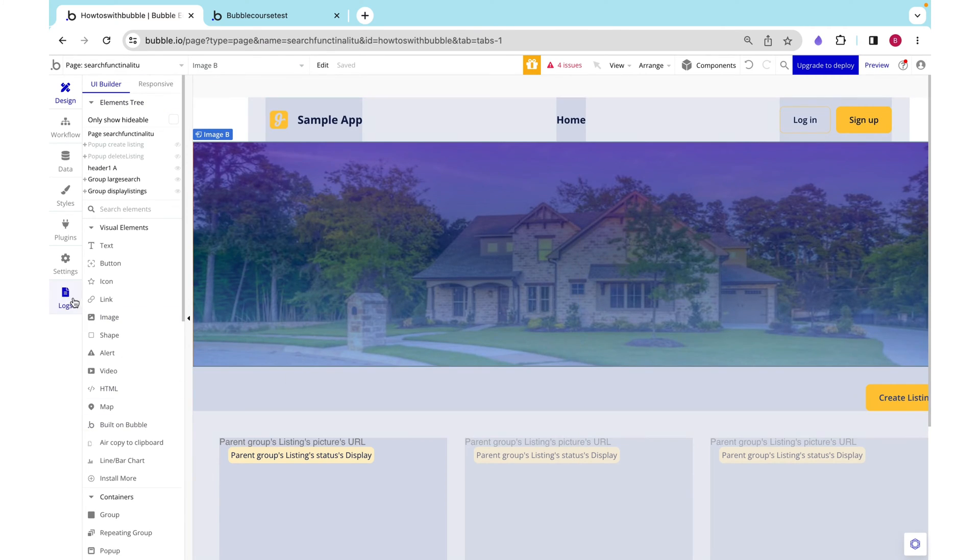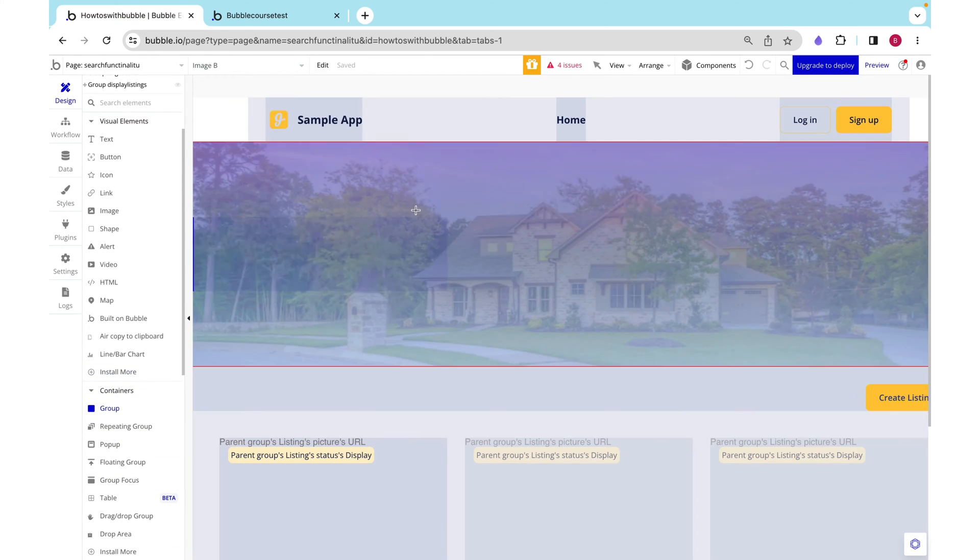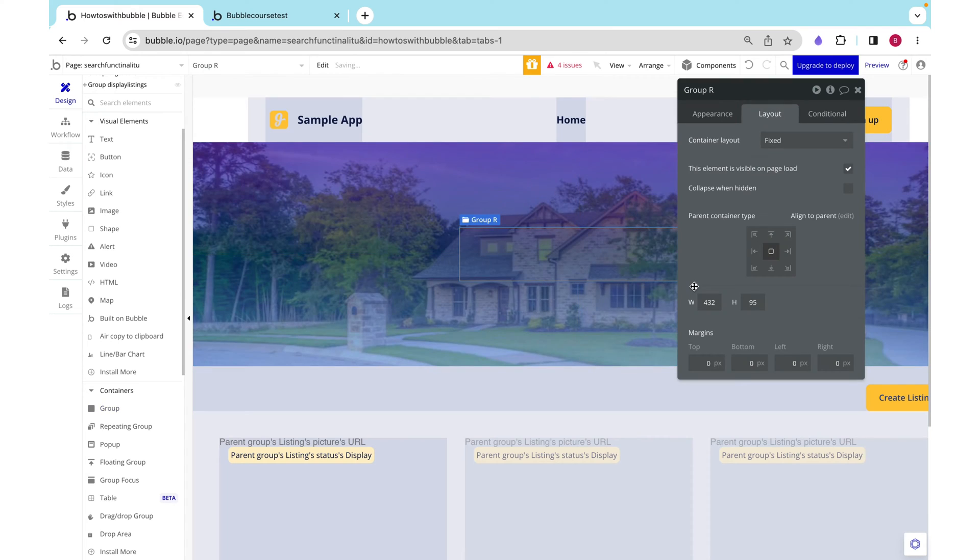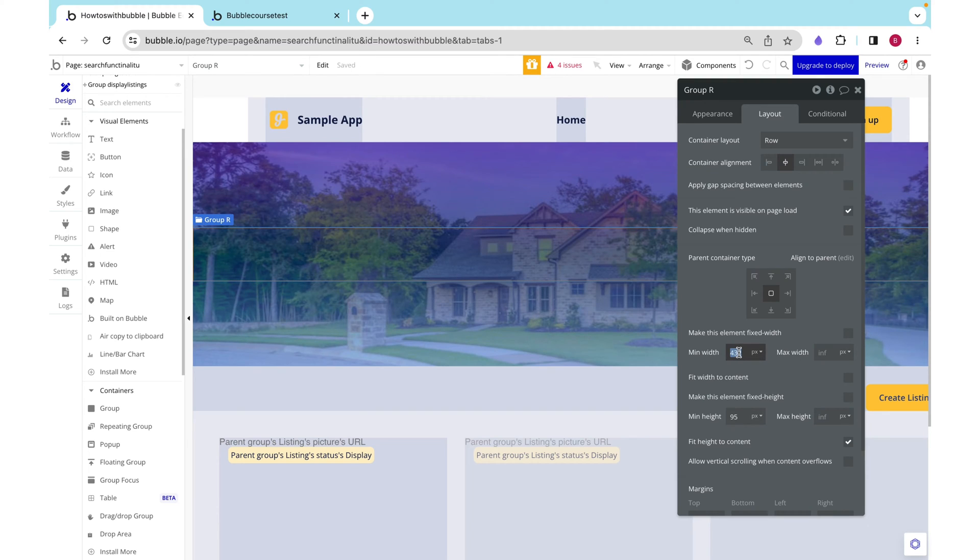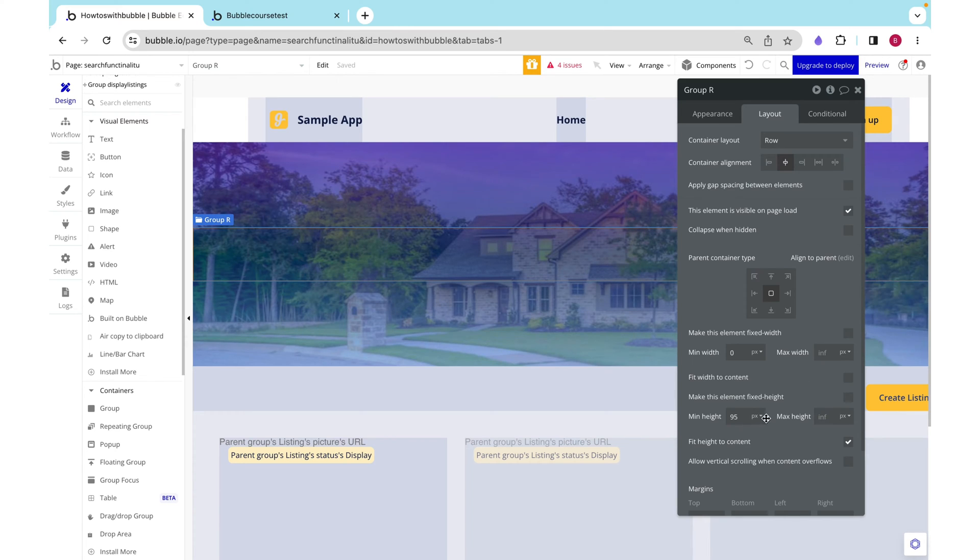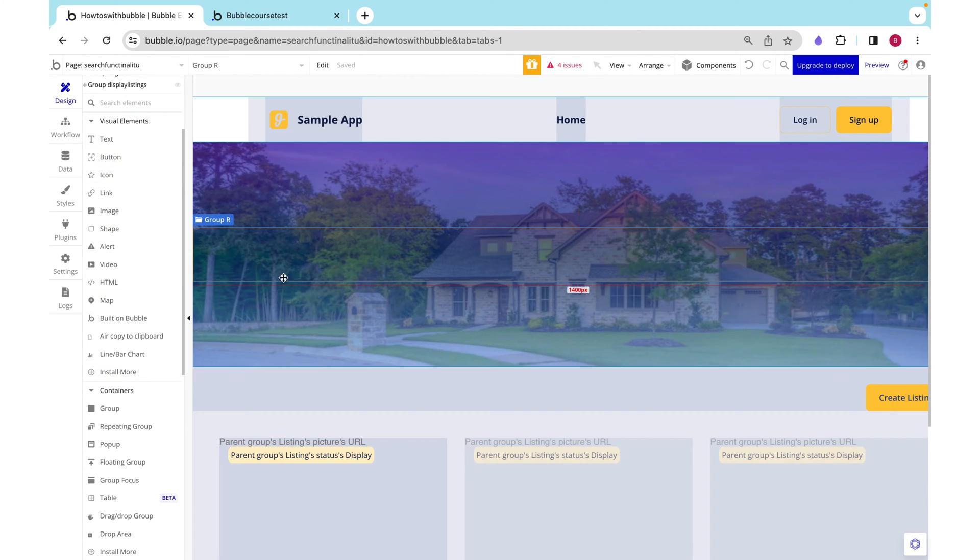Okay let's add in our search box now. I'm going to drag a group in the center over here and this is going to be a row that is center aligned. I want to stretch the entire group and I don't mind leaving it with a min height of 95.